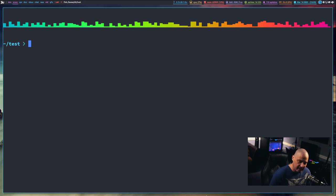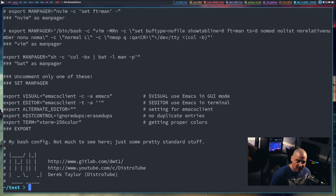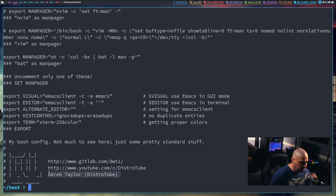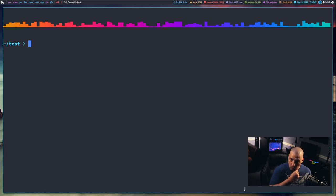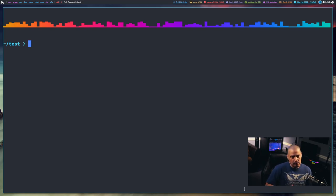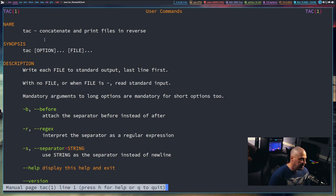Now let's talk about tac. If you take cat and reverse it, you get tac — and that's kind of what the command does. If I do tac .bashrc, it prints to standard output just like cat but in reverse order. All the lines are reversed, so the first line of my .bashrc is now the last line in the output.